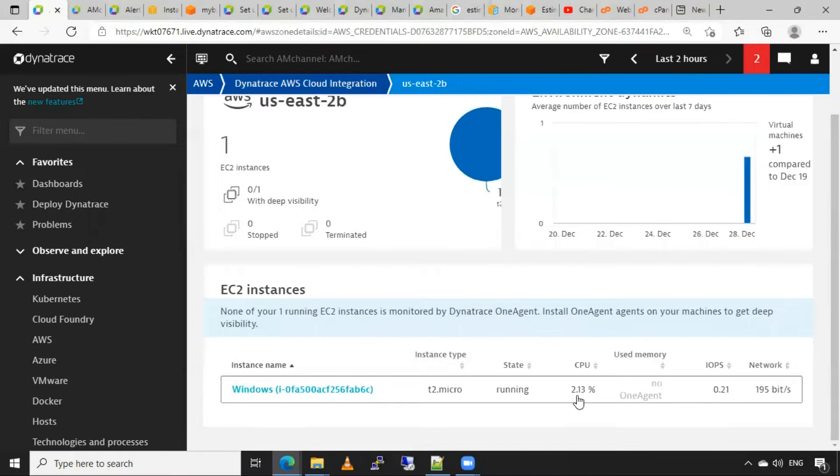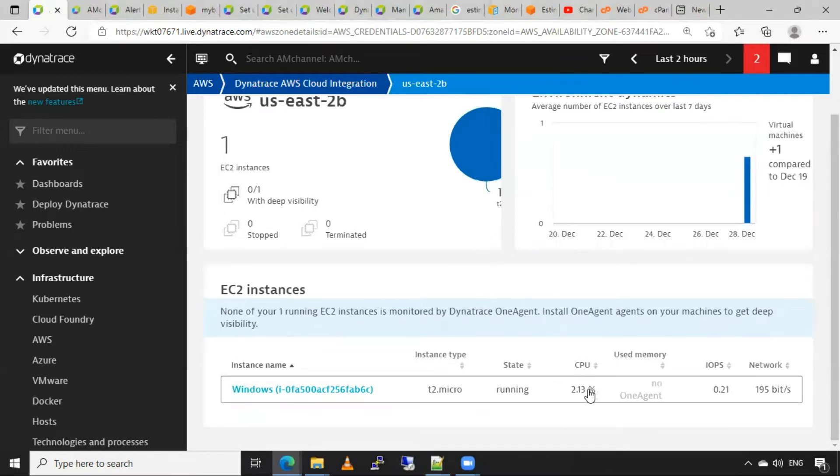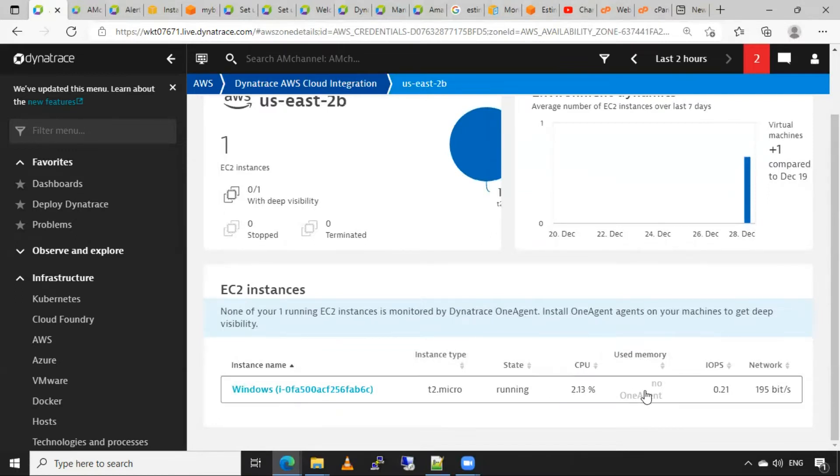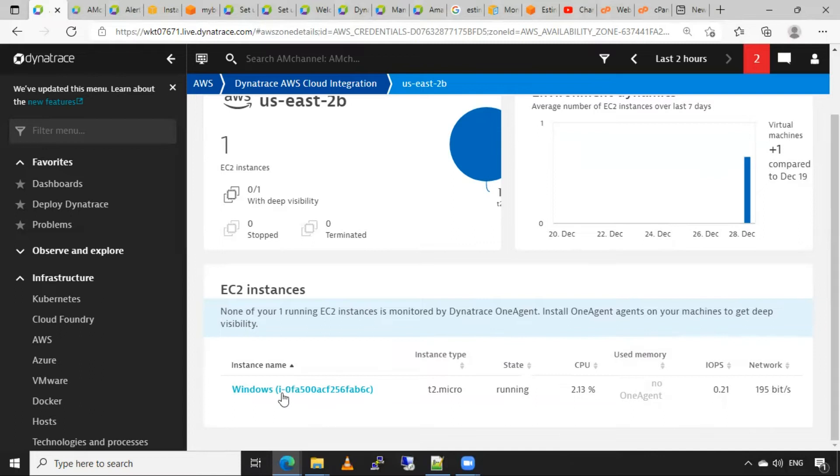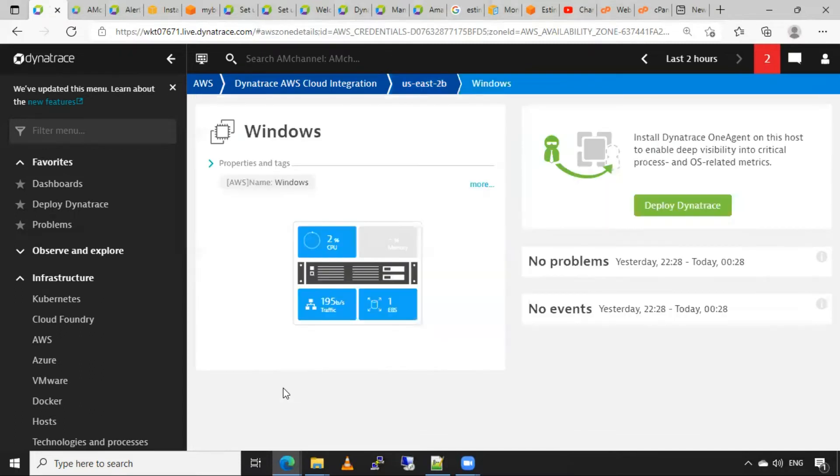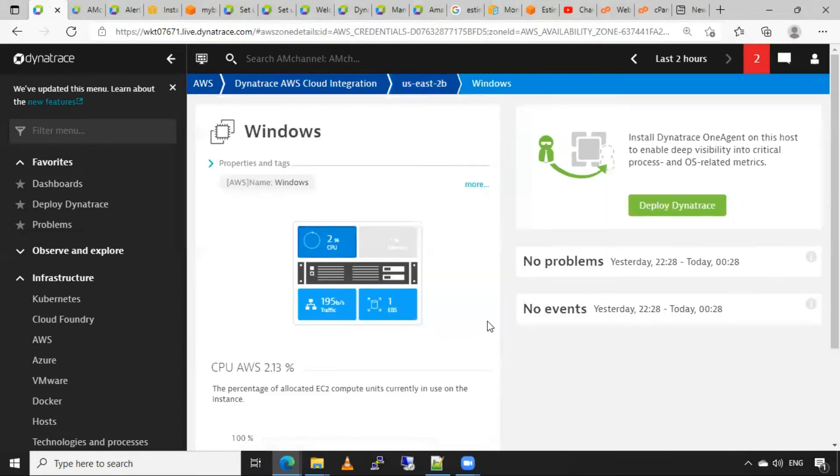CPU usage, used memory is not showing here because we have not installed an agent on that instance. IOPS and network metrics. I will click on instance name here. Now this is showing me some more details about that instance.